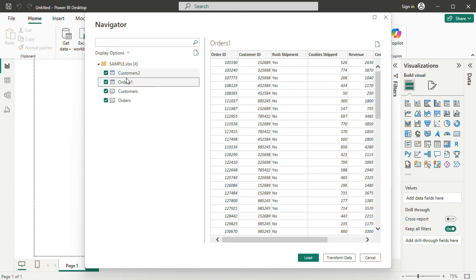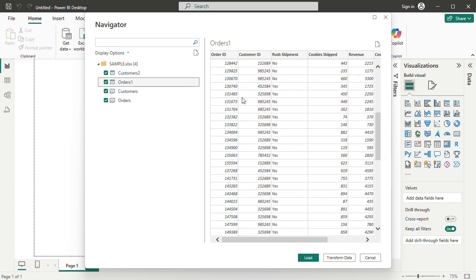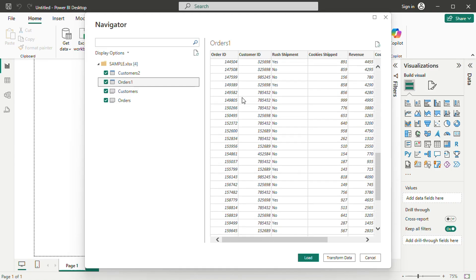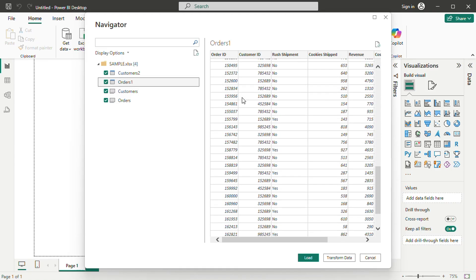At this stage, you can choose to load the data as it is or transform it before import. Transforming the data allows for modifications and cleaning, which can be useful if the original data cannot be edited directly.